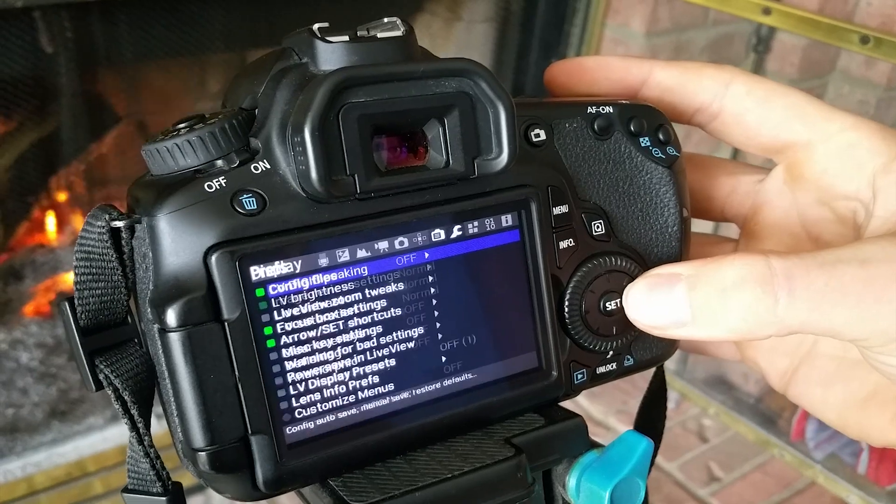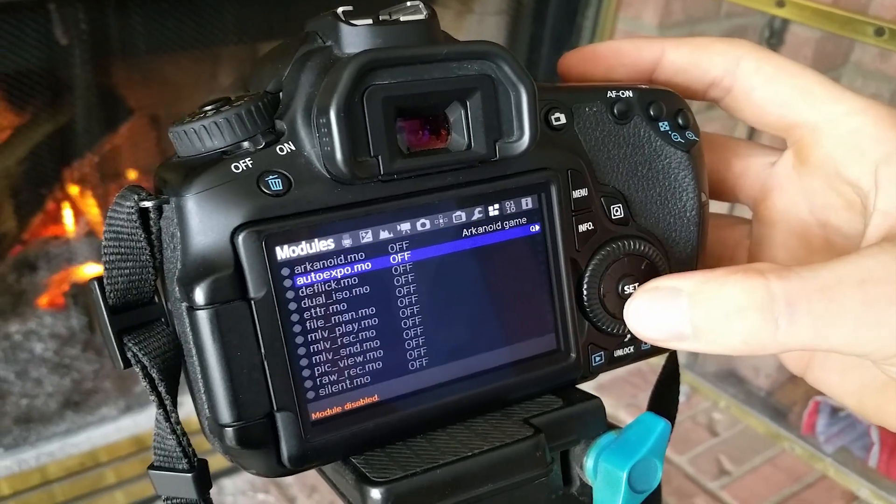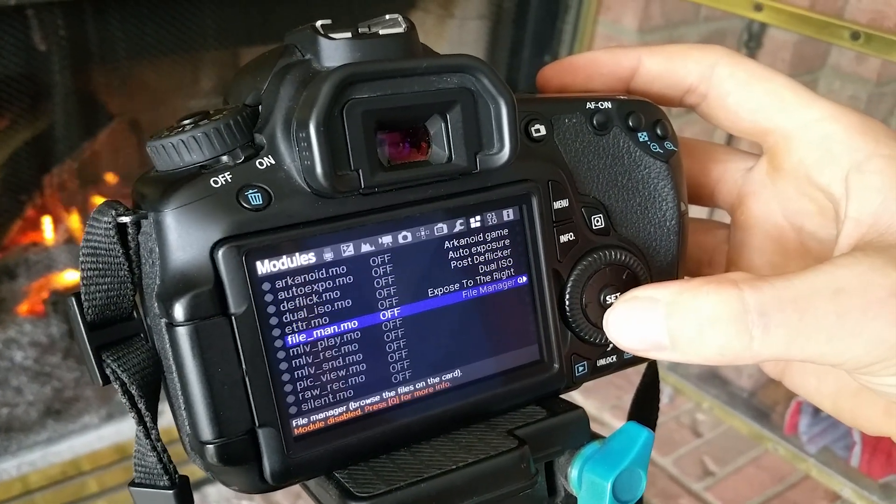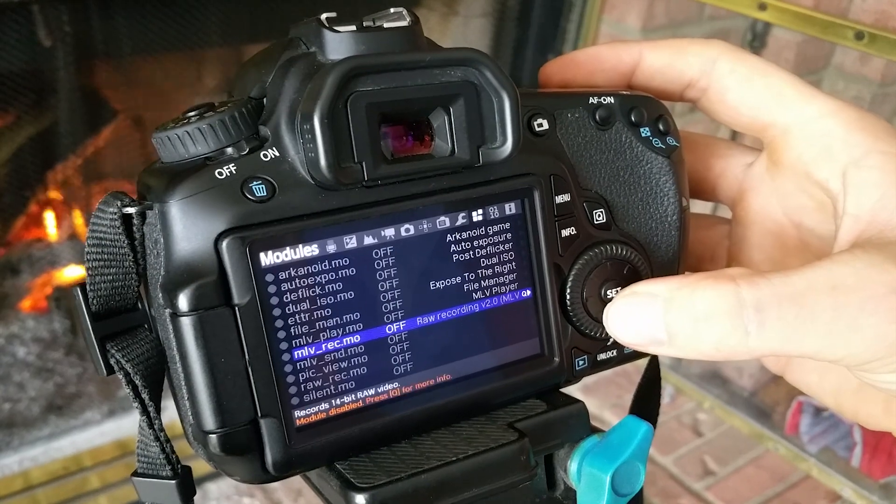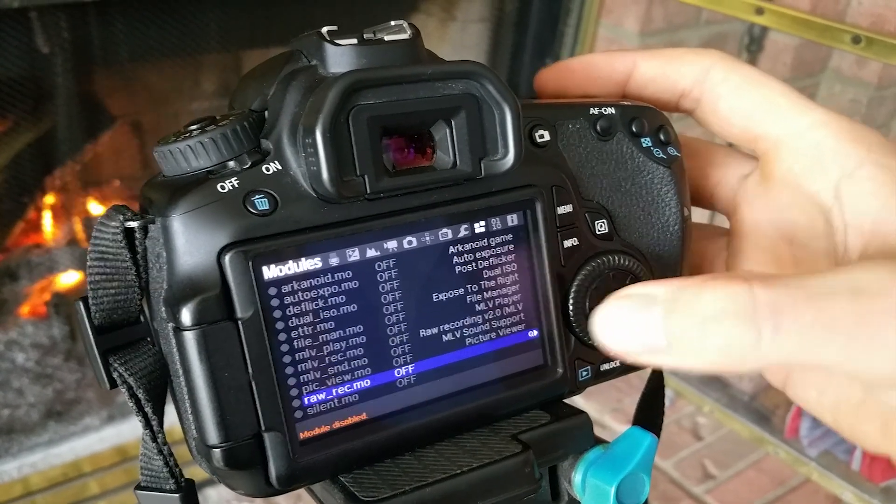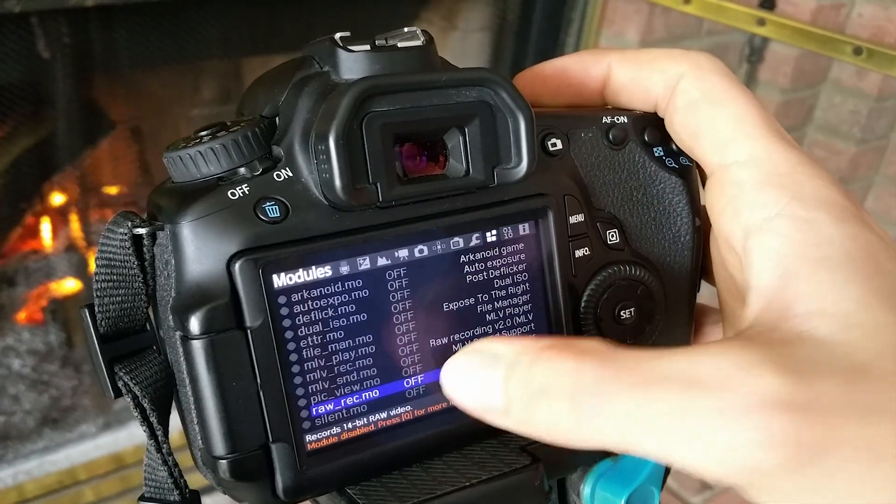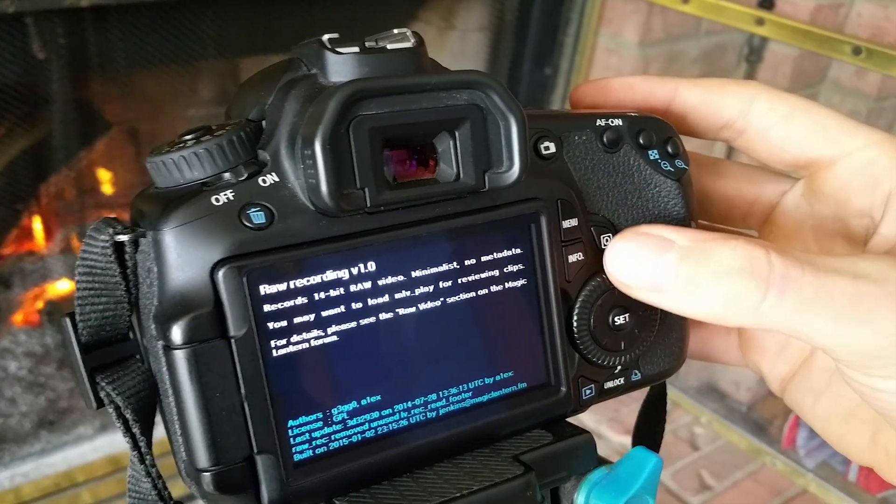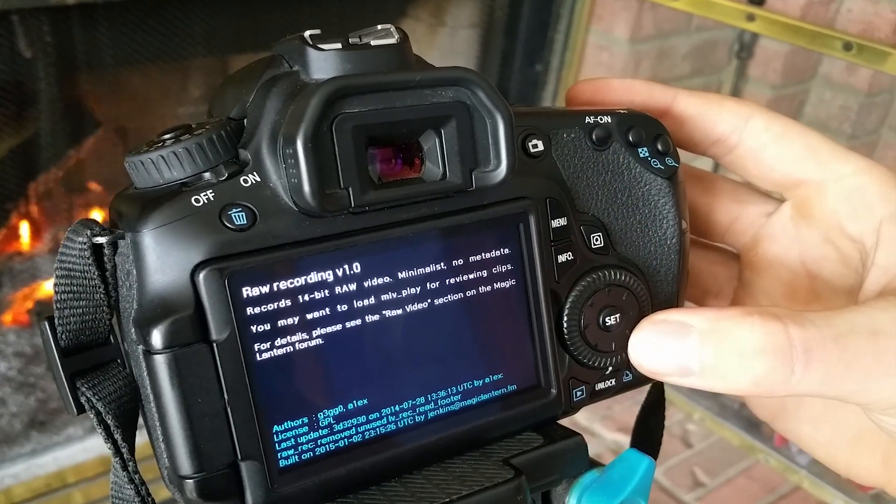So navigate to the right to the modules tab. You're going to scroll down until you see raw underscore record dot mo. You can click Q to view more options and read about it.